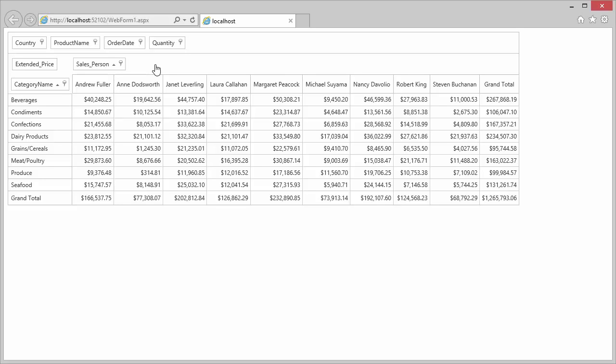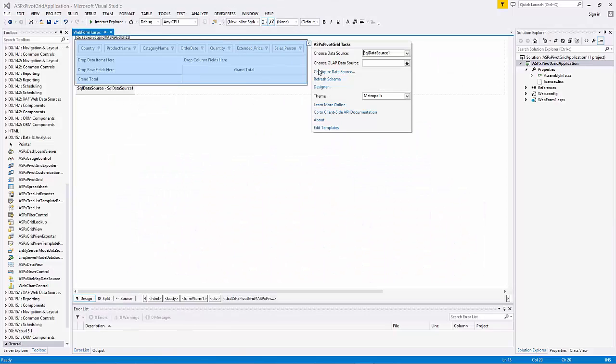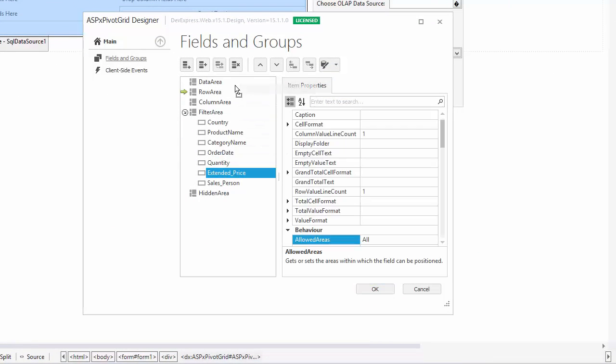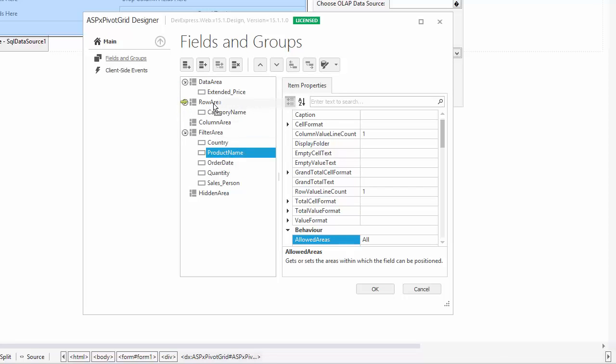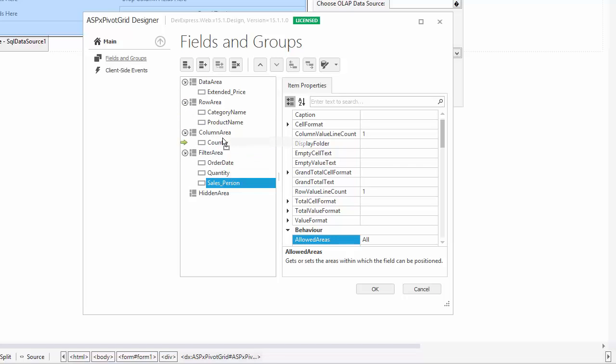Next, I'll show you how to customize the default layout by rearranging the fields into specific areas at design time. Let's go back to Visual Studio and bring up the Designer again. First, we'll drag and drop the Extended Price field into the Data area. Next, let's put Category Name and Product Name into the Row area and Country and Salesperson into the Column area.